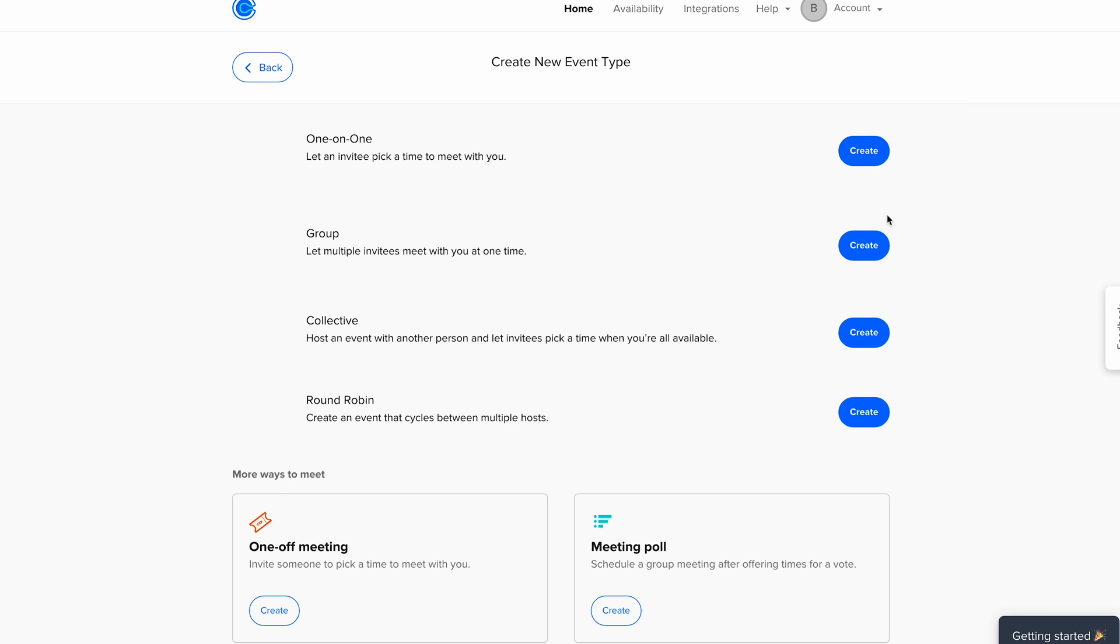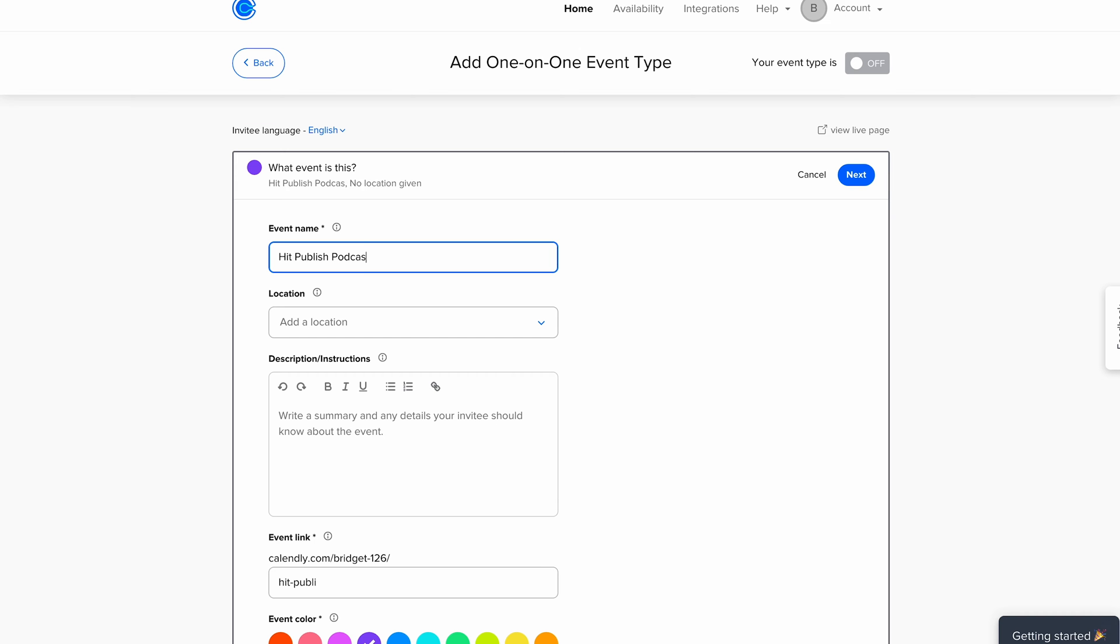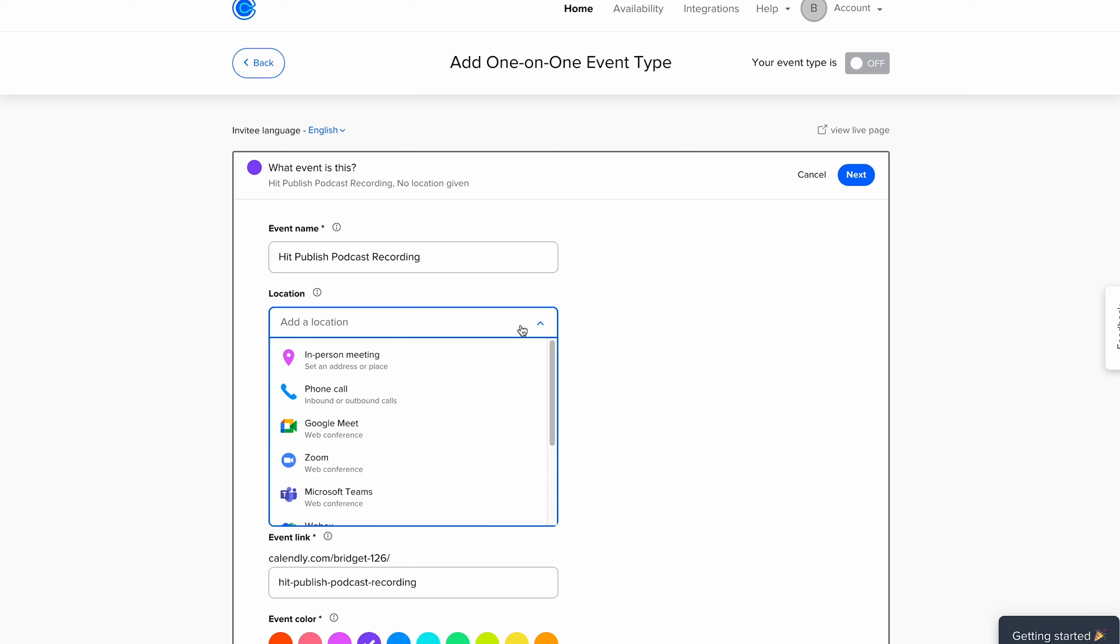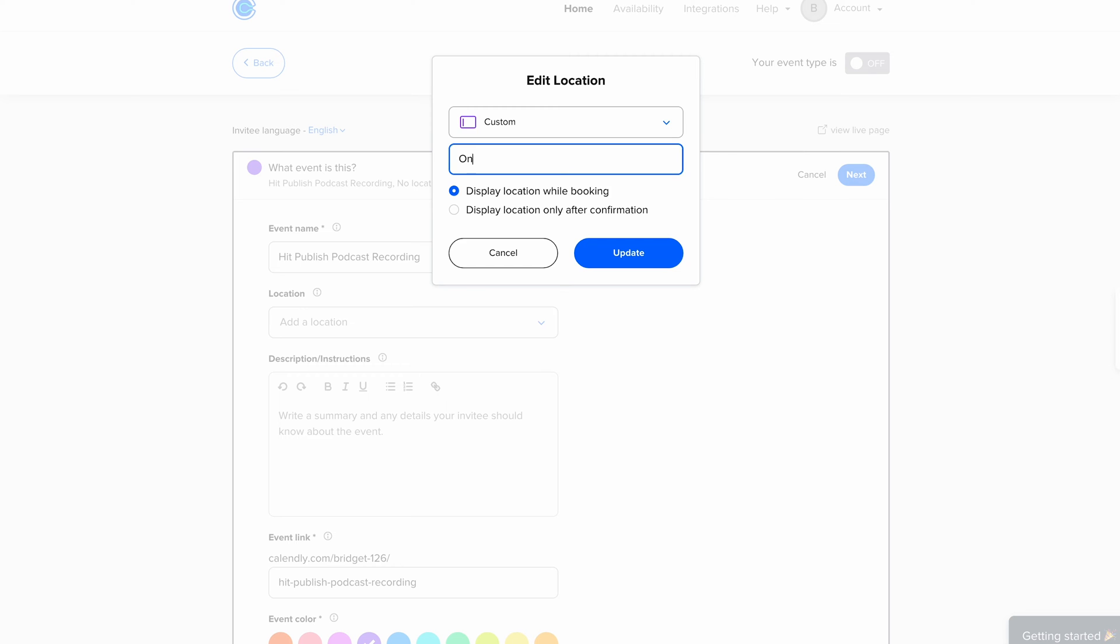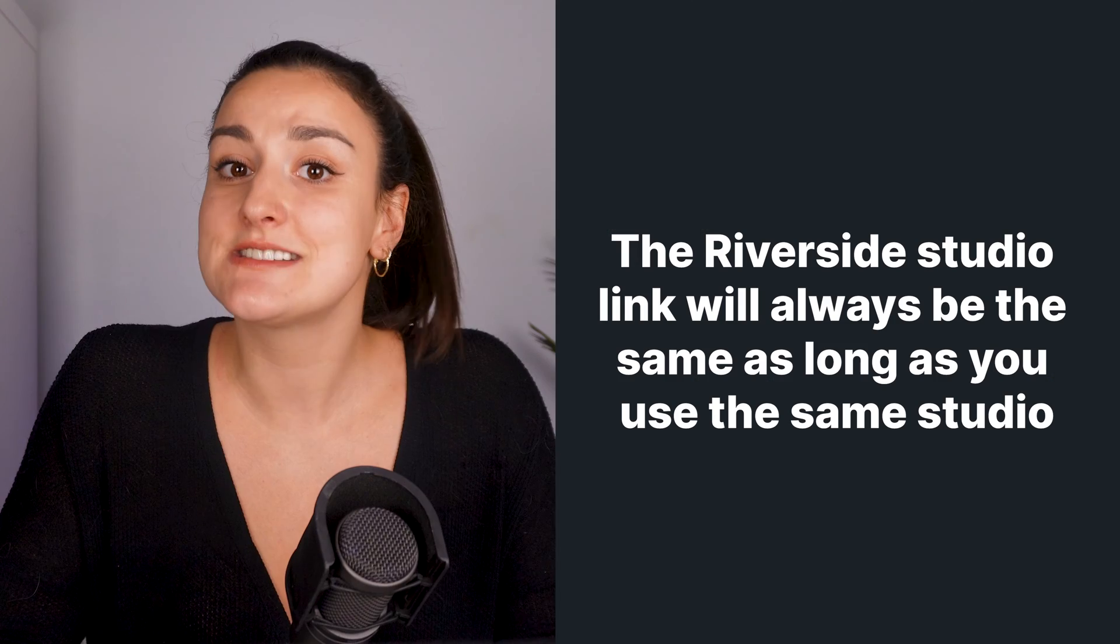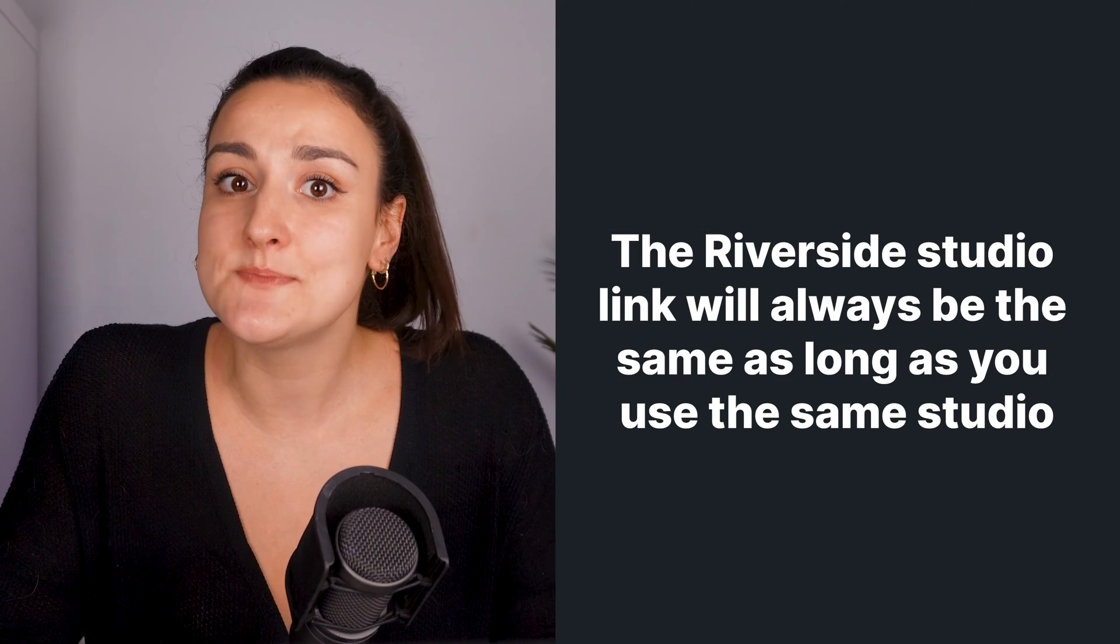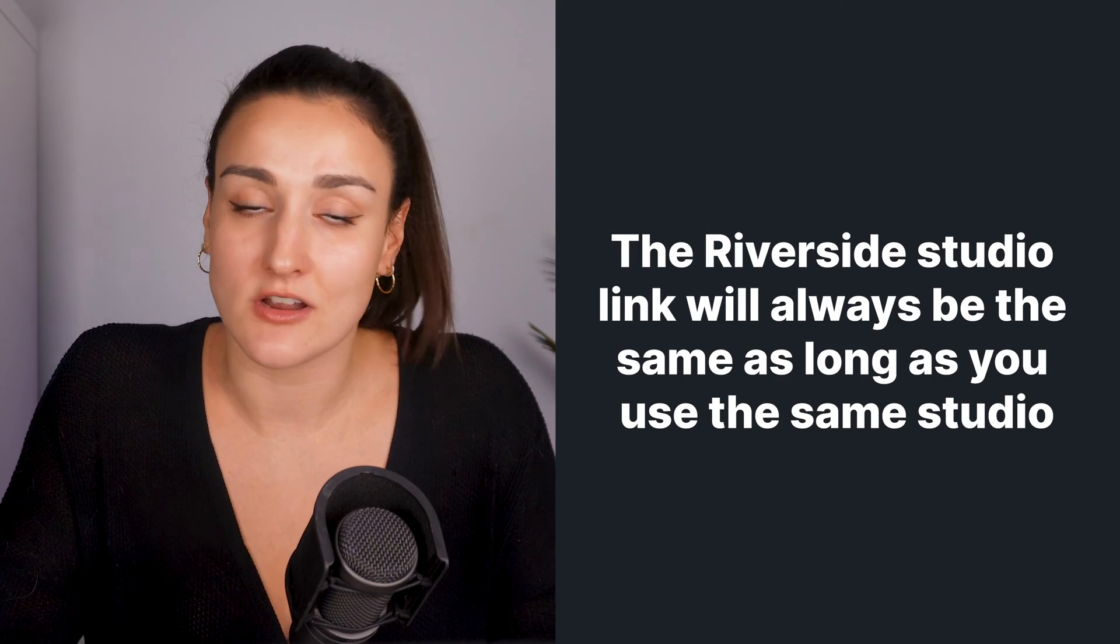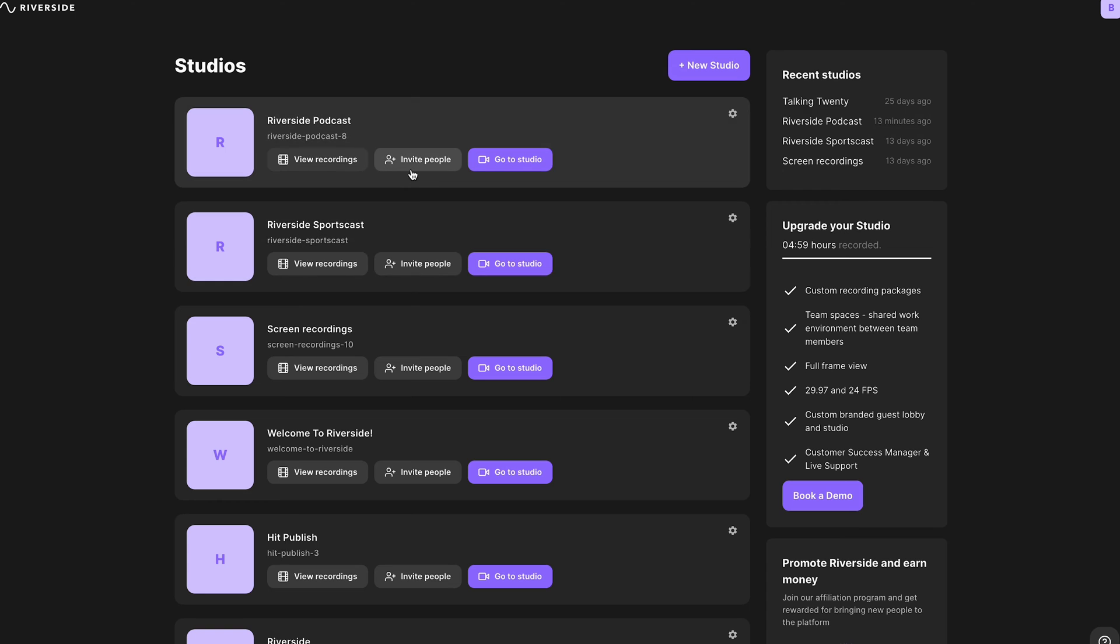Create a new event type. One-on-one? Name your event and hit Customized Location. In the description, include the Riverside studio link. This link will always be the same as long as you are using the same studio.